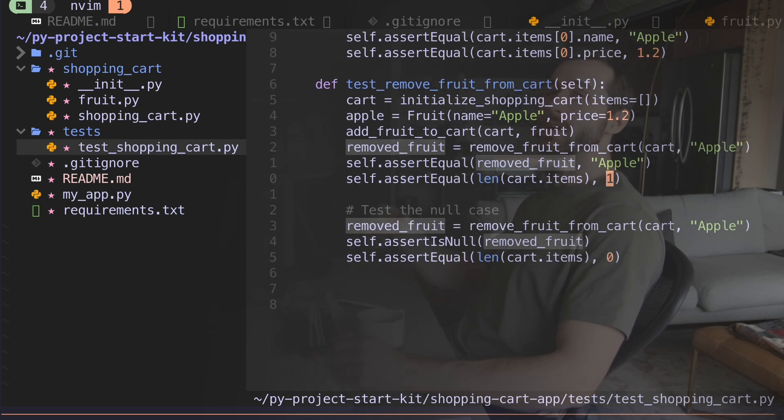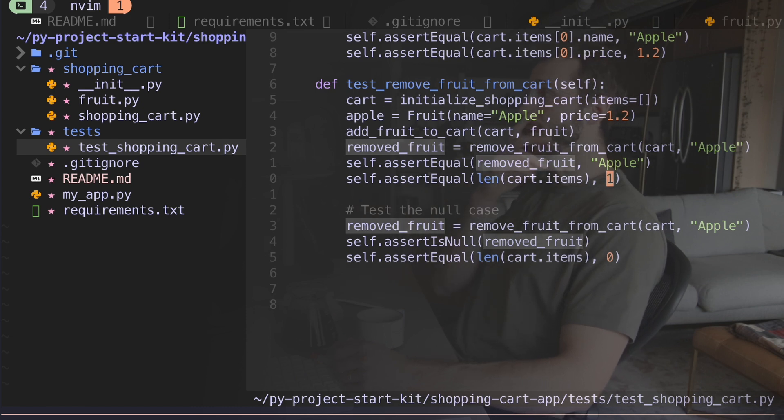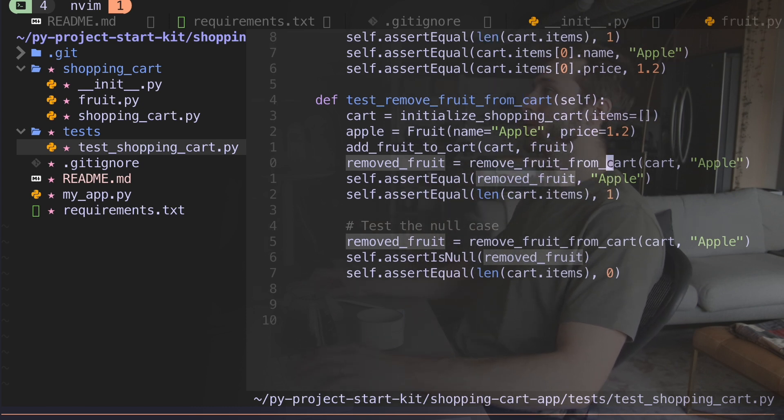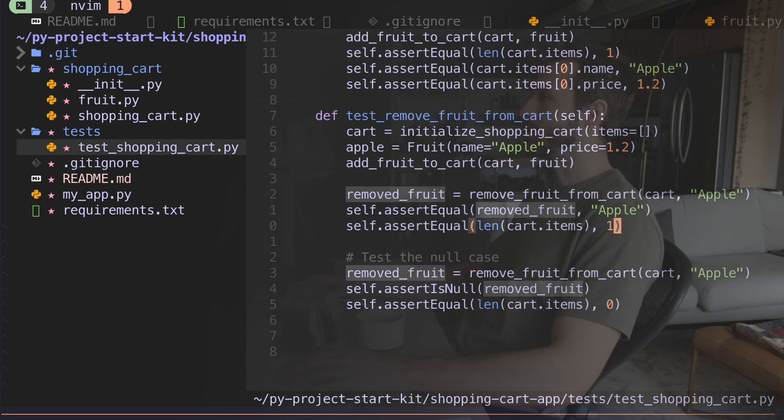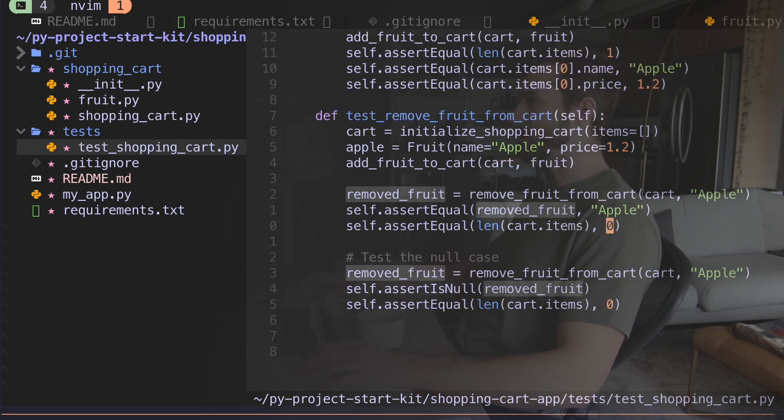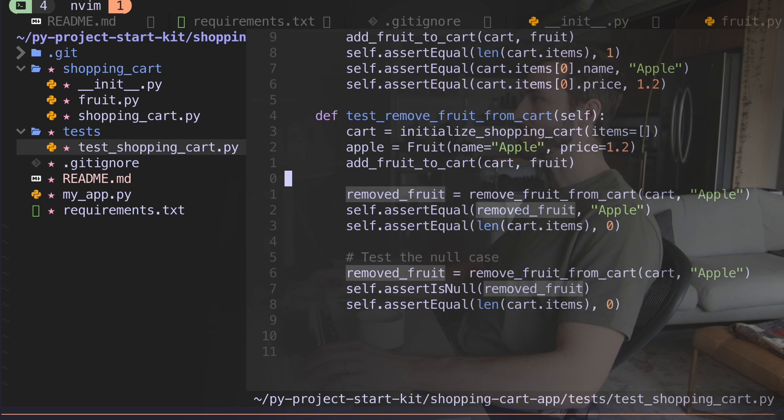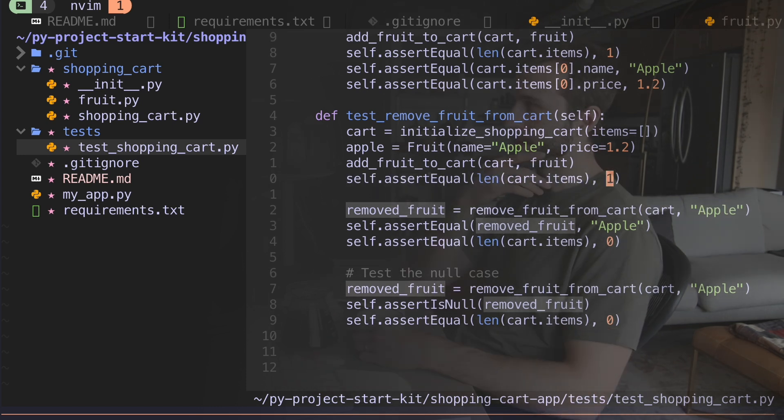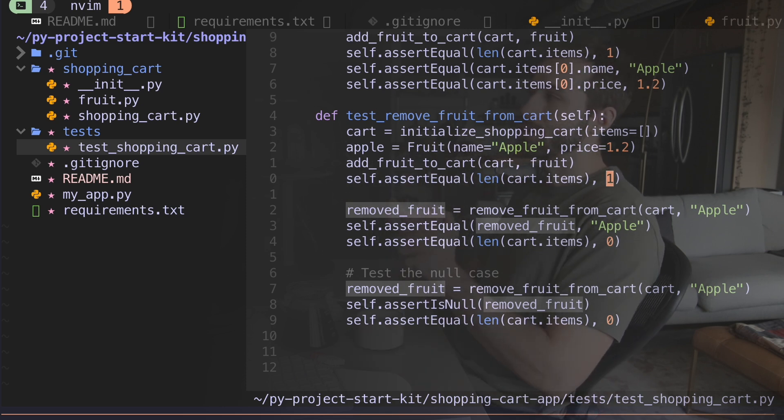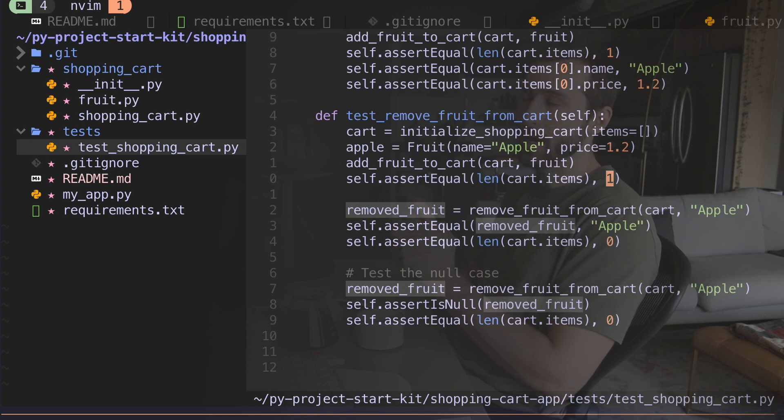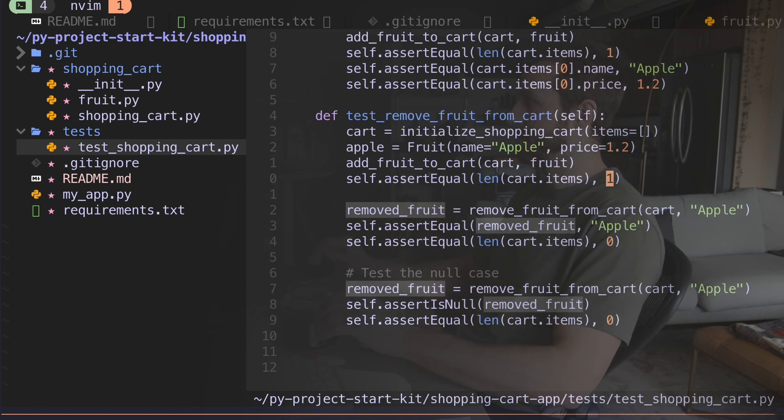Last test is to test that we can remove fruit from the cart. We're adding an apple, and then we're gonna make sure that that apple can be removed. We add an apple to the cart, then we check that we're able to remove the apple. And then we check that if we try and remove another apple, we make sure that we get none back as we expect.